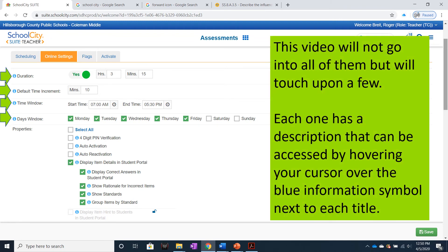This video will not go into all of the possible choices, but we will touch upon an important few. Each one has a description that can be accessed by hovering your cursor over the blue information symbol next to each title.